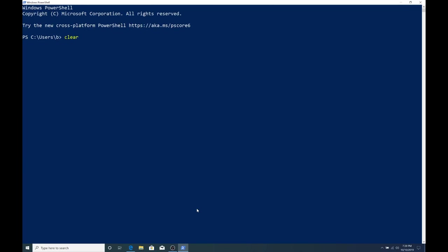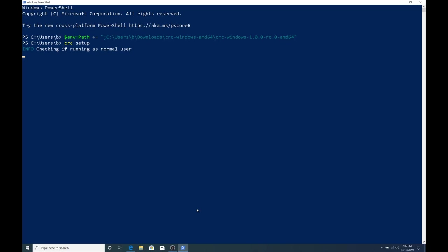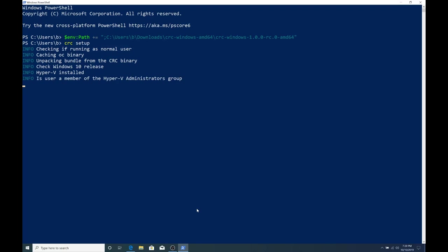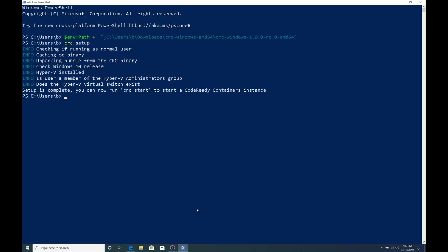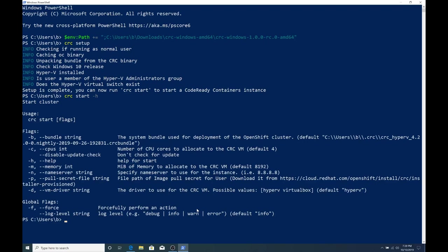So, our machine has been rebooted. I went ahead and logged in and opened a non-elevated regular user PowerShell window. The first step is setting up our path again, since that's only a temporary thing. If you want to make that a permanent thing, then you could go and do so. The next part would be running CRC setup again. That just makes sure that everything's set up appropriately. It doesn't hurt to run that two times.